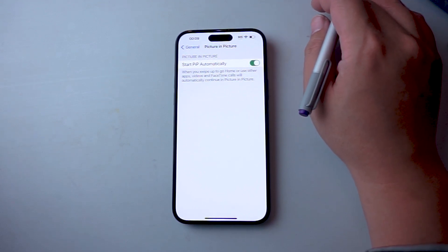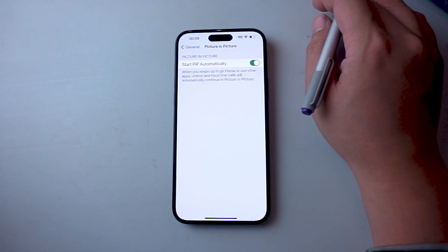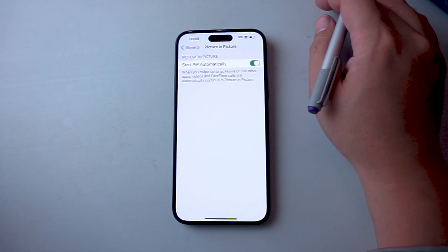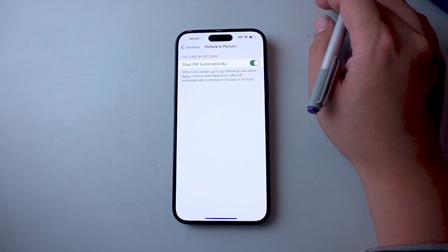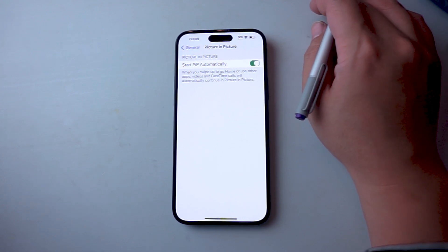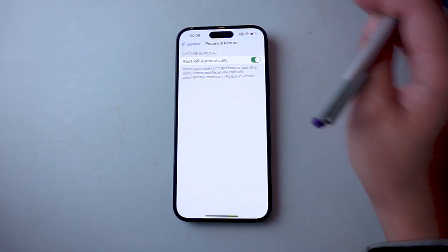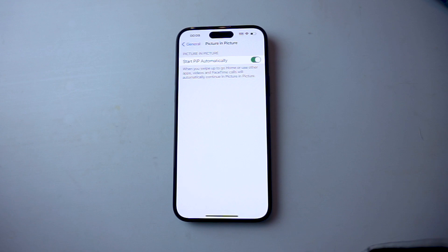So there you have it everyone. Just a quick tip on how to enable picture-in-picture for FaceTime and other apps on the iPhone 15 series of phones. If you like this kind of content or find this kind of content helpful, leave a message down below. Don't forget to subscribe and thanks for watching.